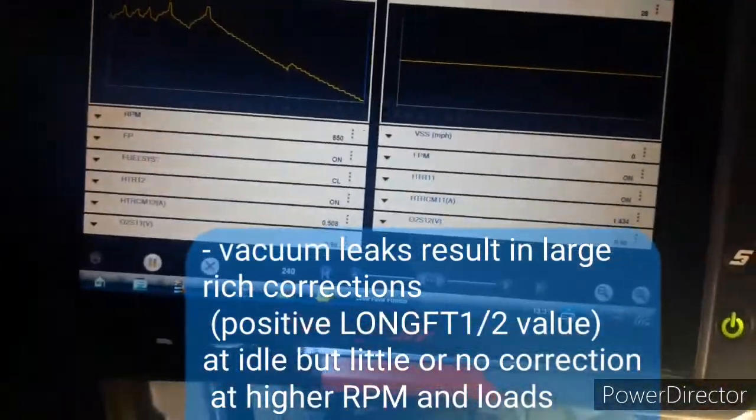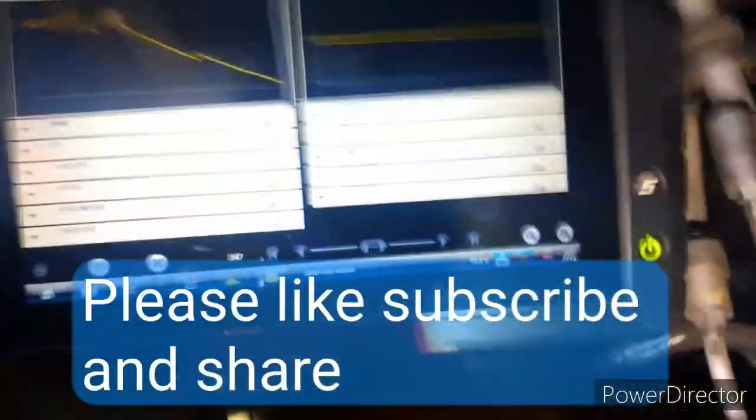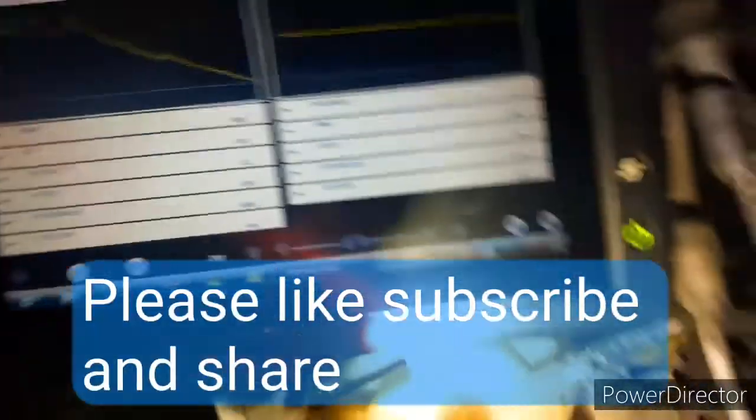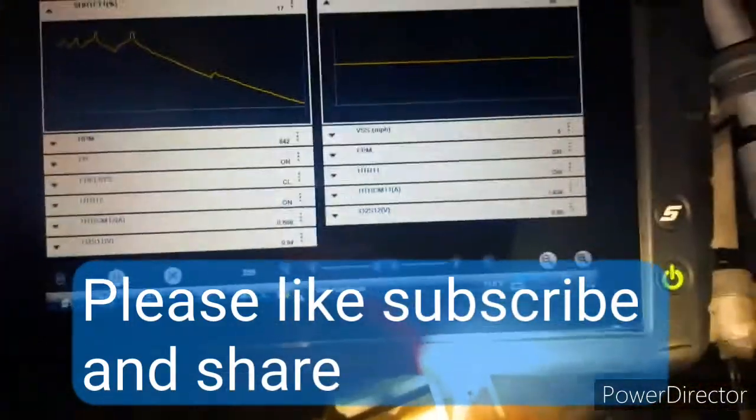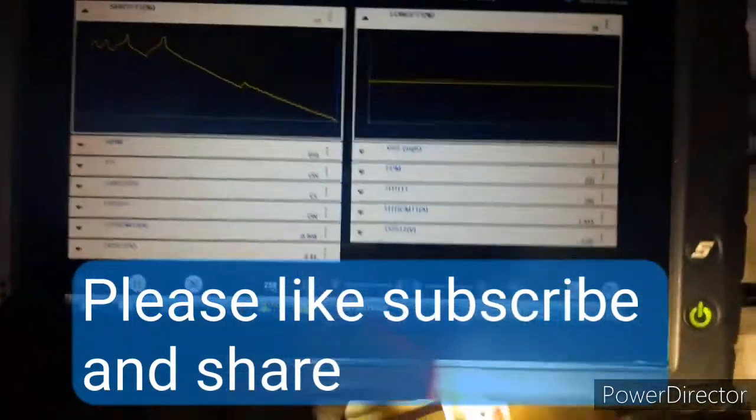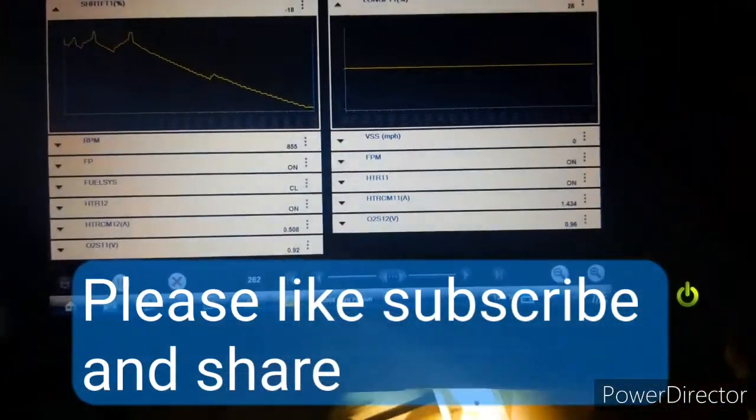All right guys, leave the comments, criticisms, and otherwise down below. Thank you for watching.